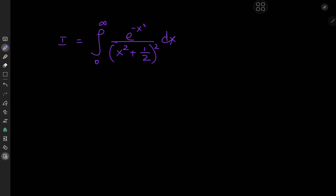Greetings and welcome back. This is your boy Kumail once again, and today we have a very cool integral. It's this modified Gaussian-like integral from the 2024 MIT integration bee semifinals. It's the integral from 0 to infinity of e to the negative x squared divided by x squared plus one-half, squared, dx.